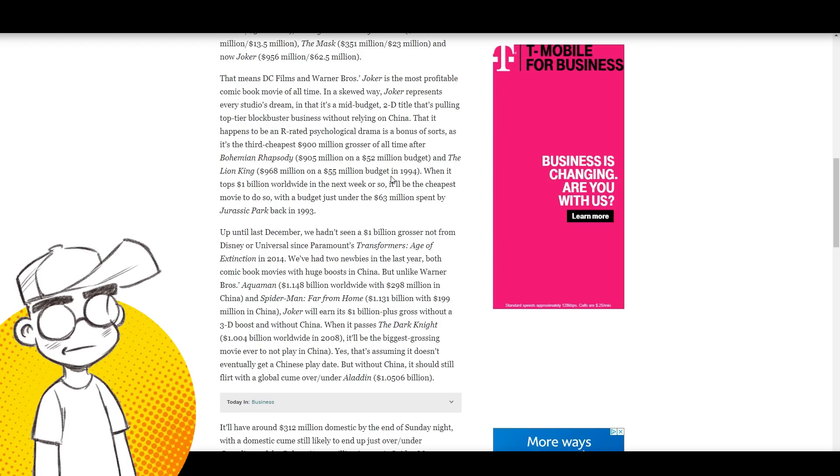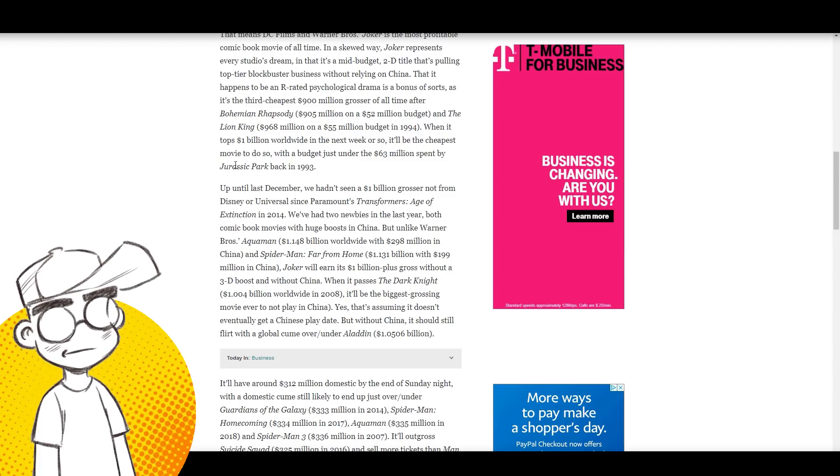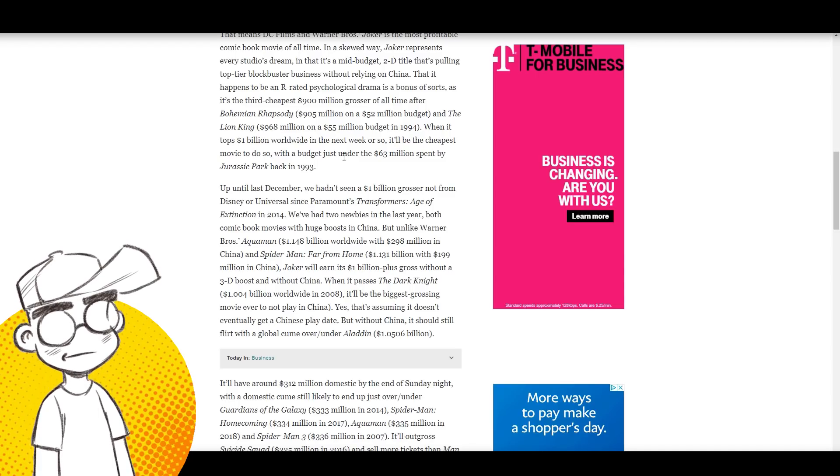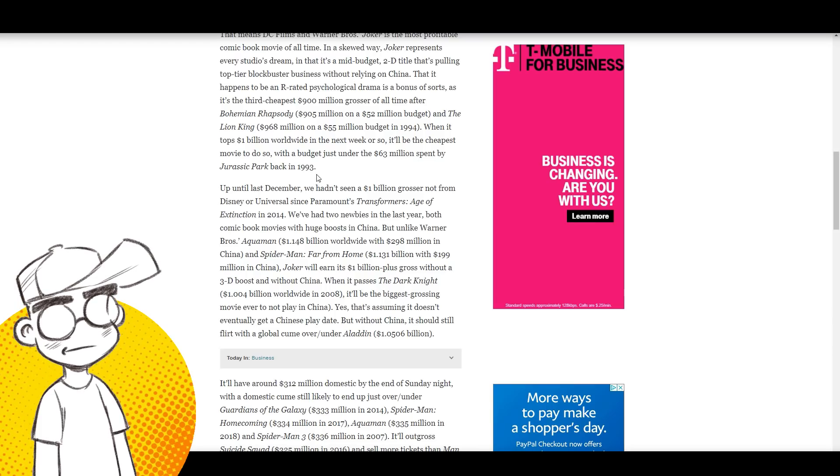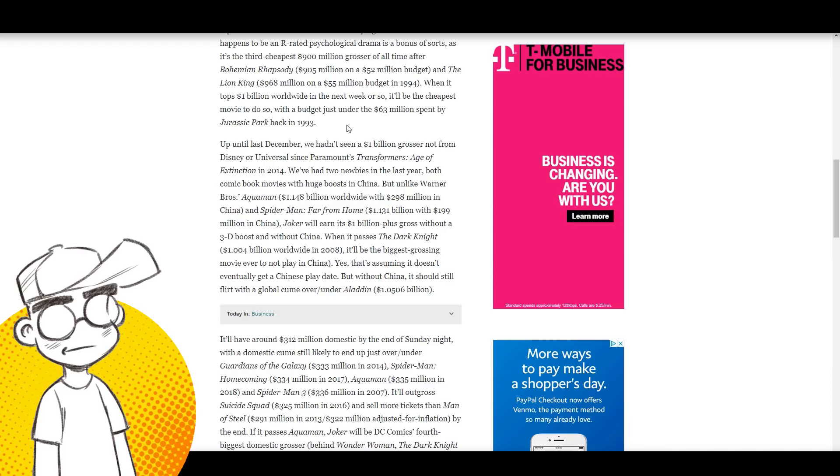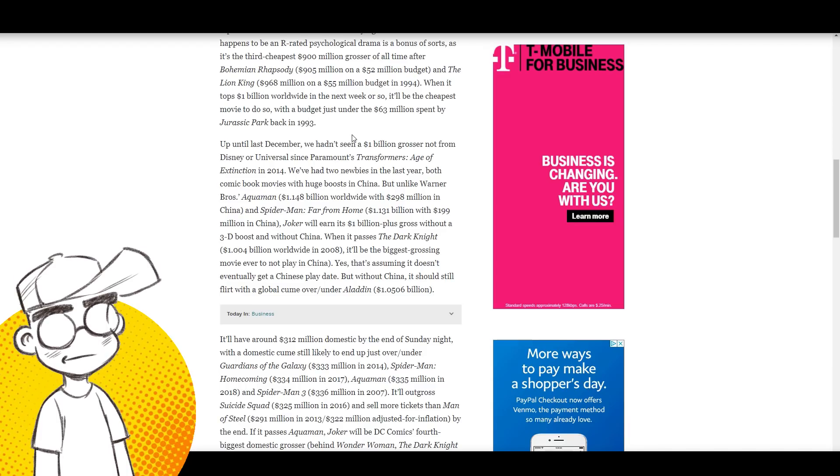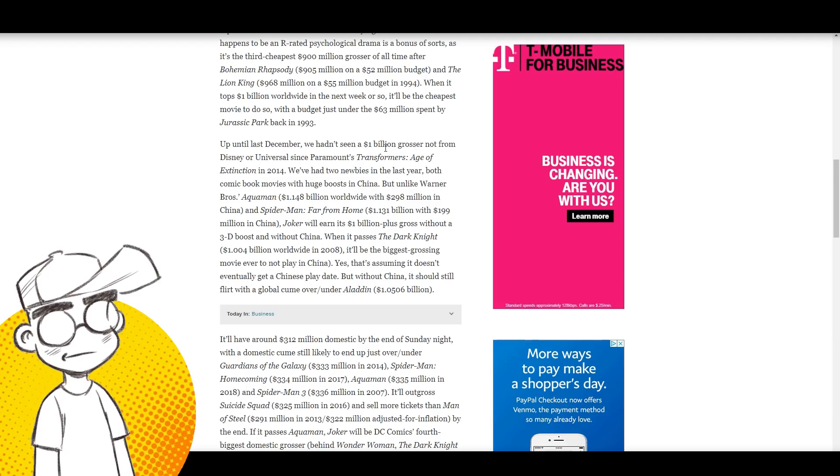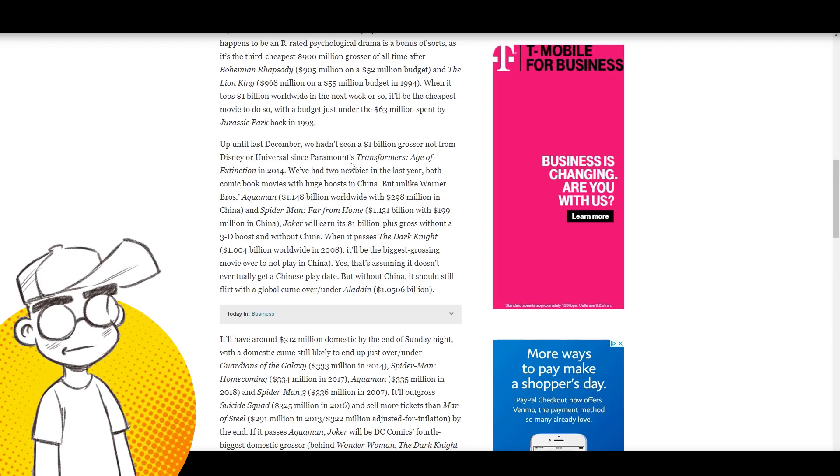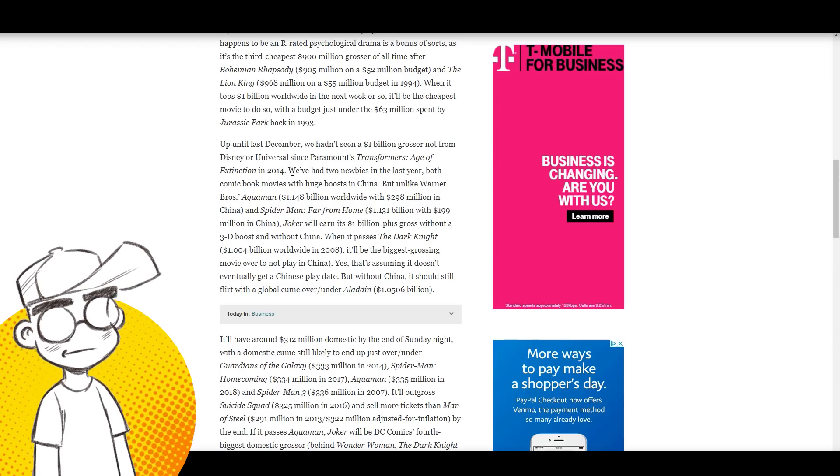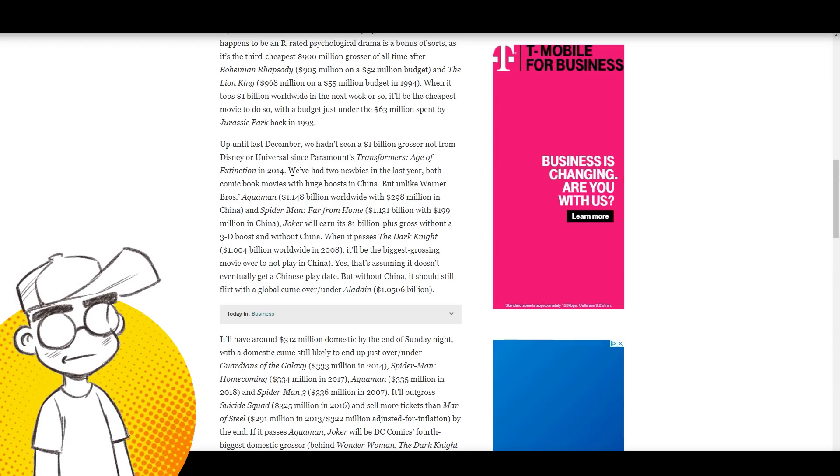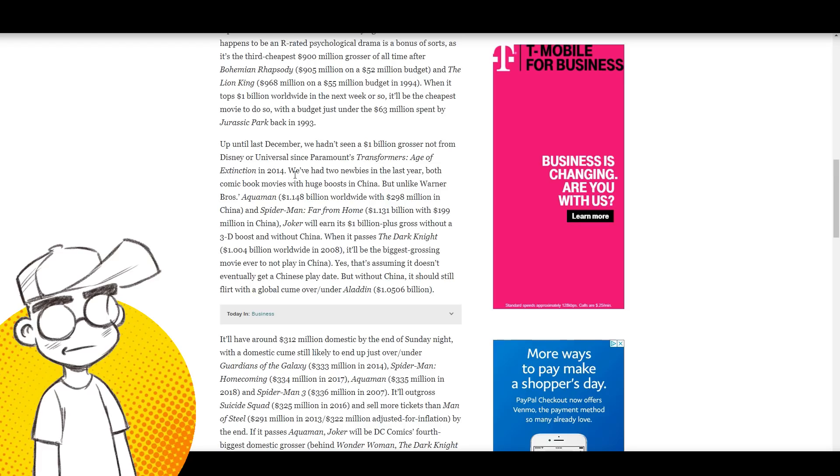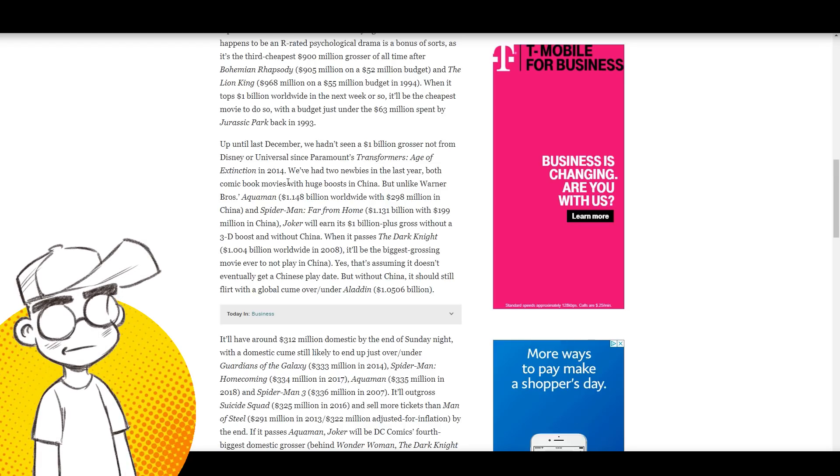When it tops a billion worldwide the next week or so, it'll be the cheapest movie to do so with a budget just under the 63 million spent by Jurassic Park in '93. Up until last December, we hadn't seen a billion dollar grosser from Disney or Universal since Paramount's Transformers: Age of Extinction in 2014. I still cannot believe Transformers 4 made a billion dollars. They only did it because of China, because that movie was hot trash.